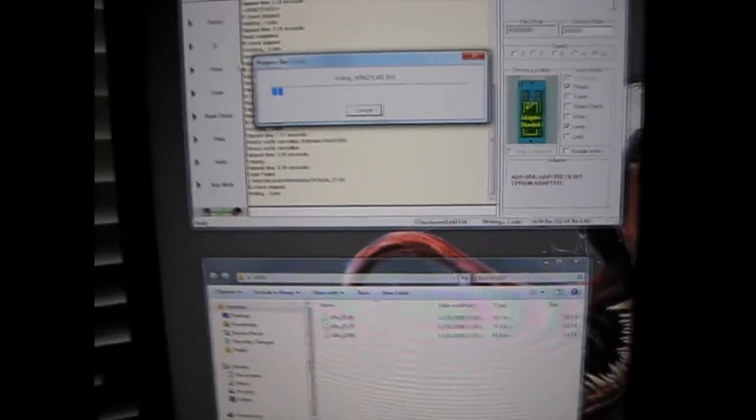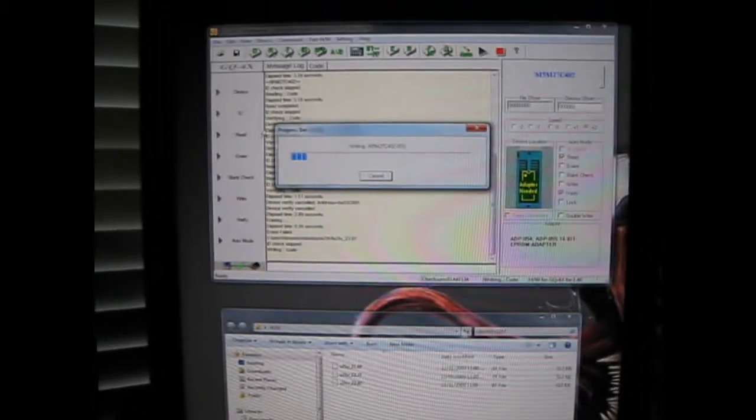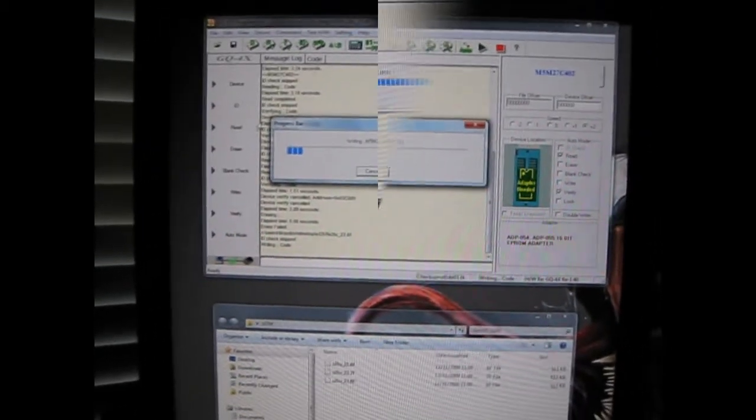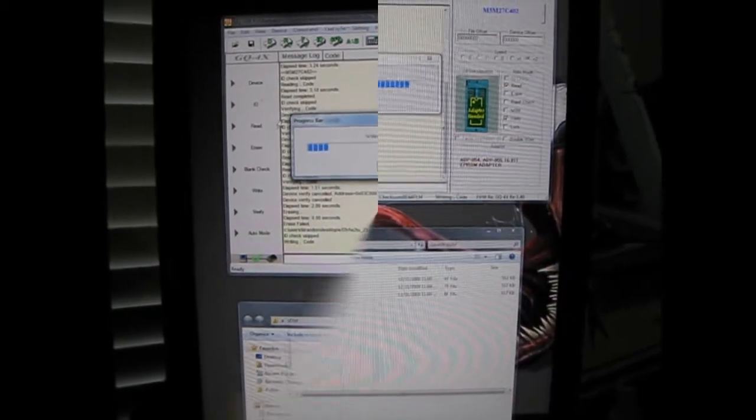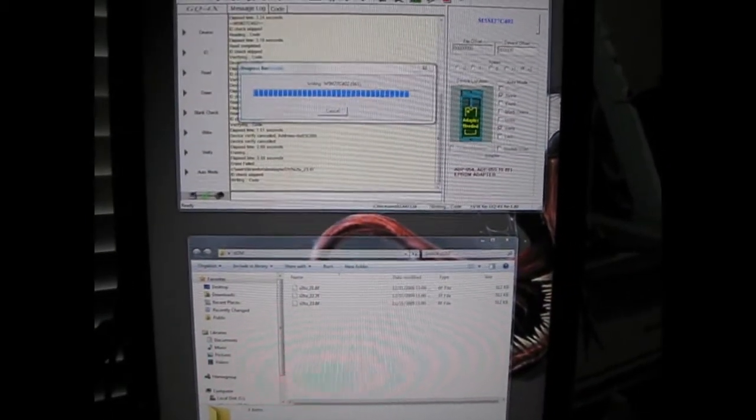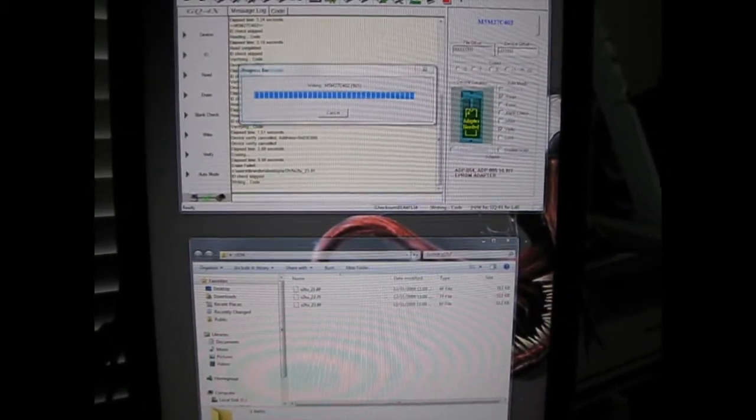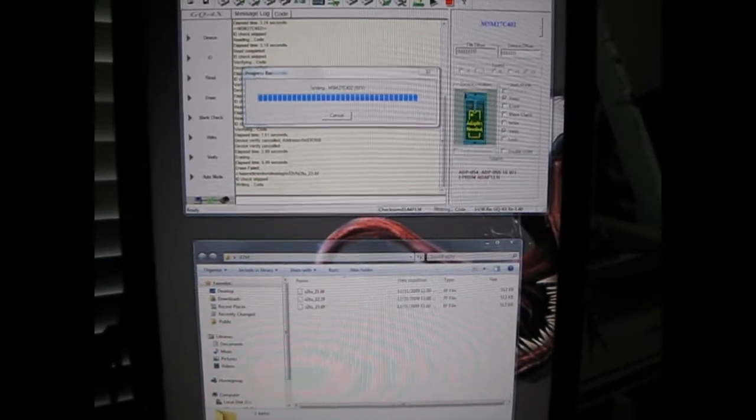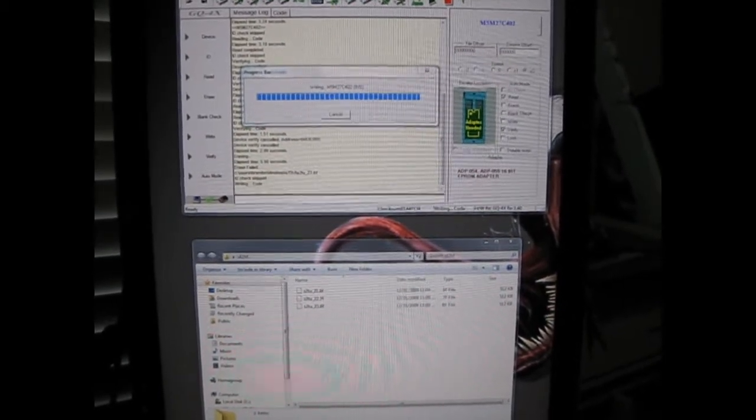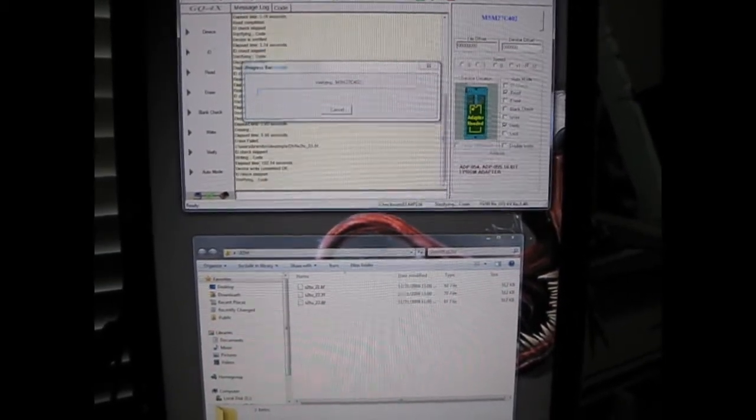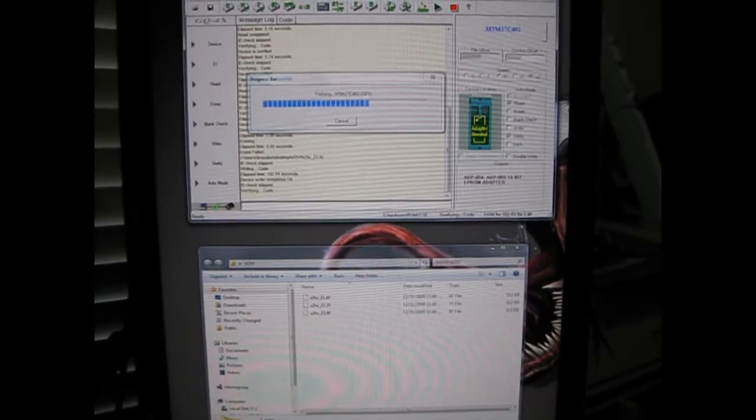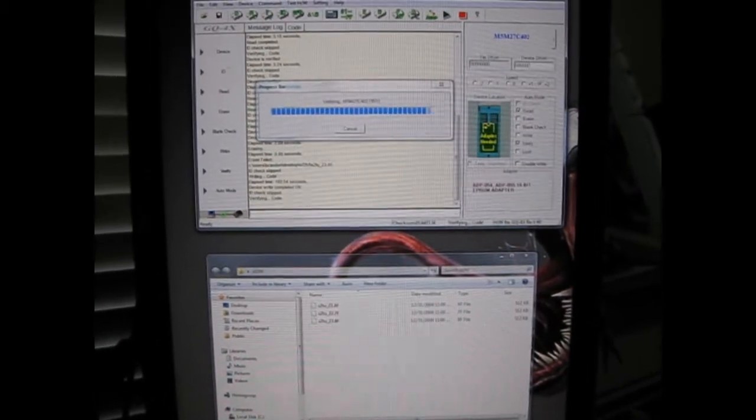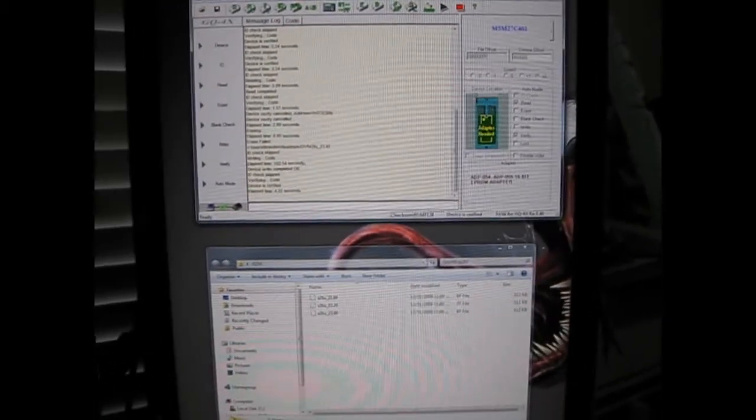So it is writing the ROM right now. Almost done writing now. And it's verifying, which that goes really quick. And it says it's okay.